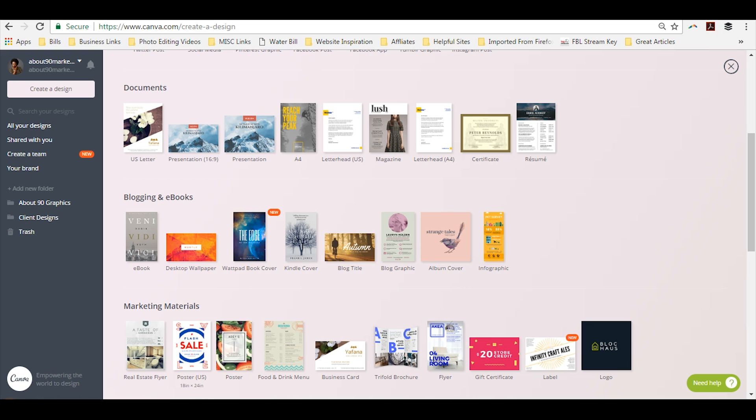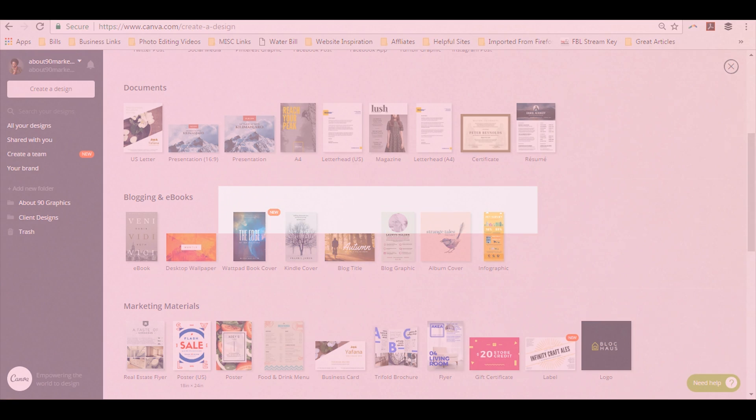So today I'm going to show you how to bootstrap an e-book using the website Canva. Now if you would like access to my VIP Vault, which is my epic resource library filled with video tutorials, cheat sheets, checklists, and even stock photos, just click on the link in the description. Without further ado, let's hop in.